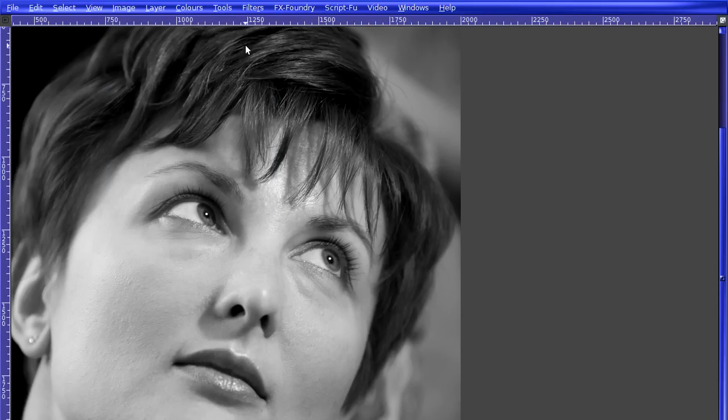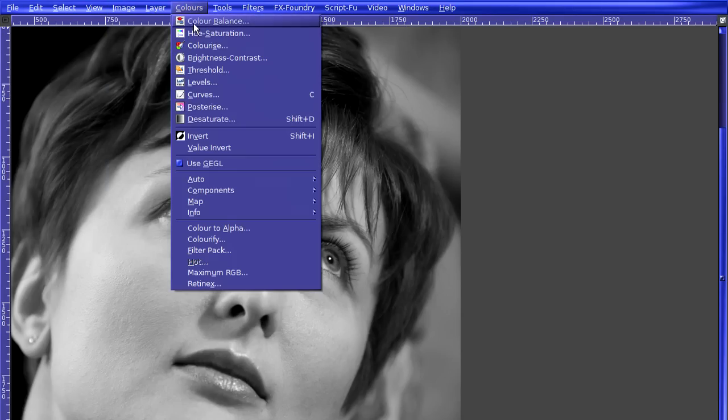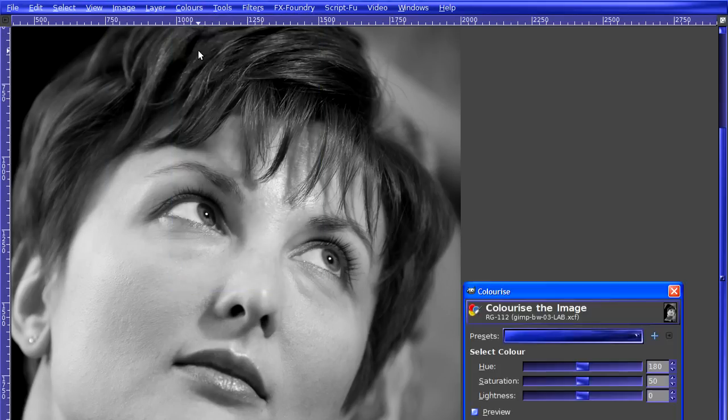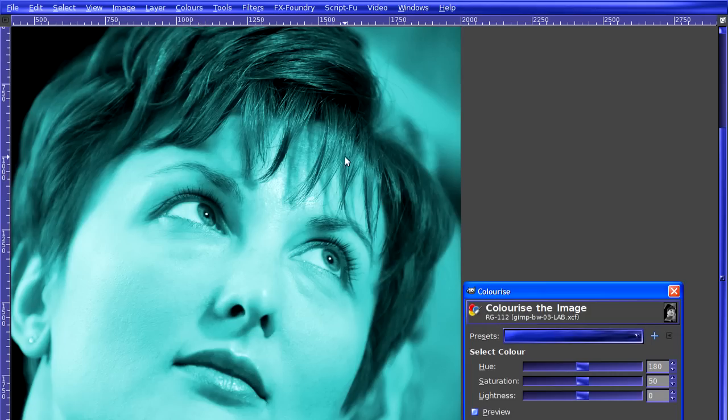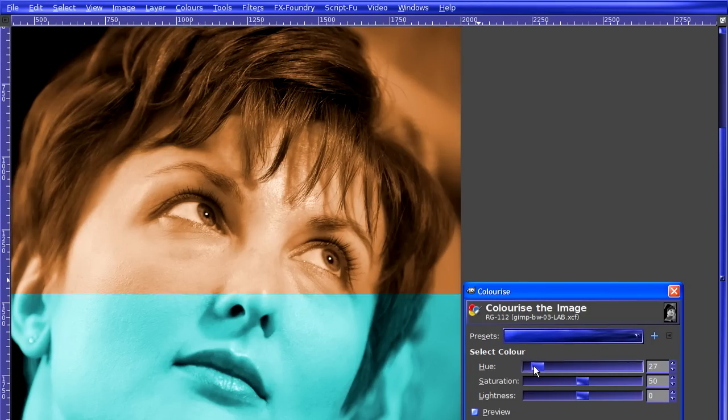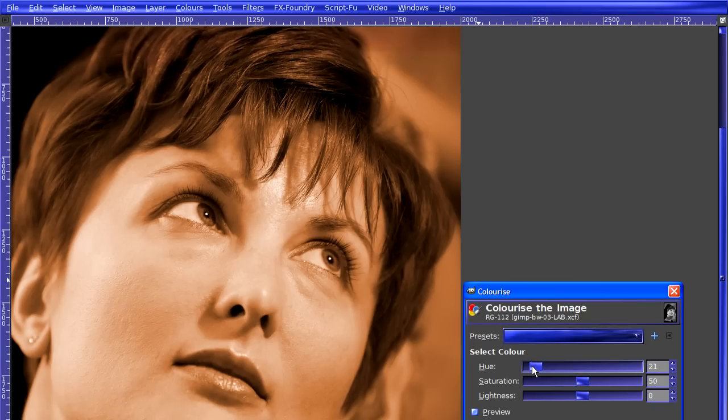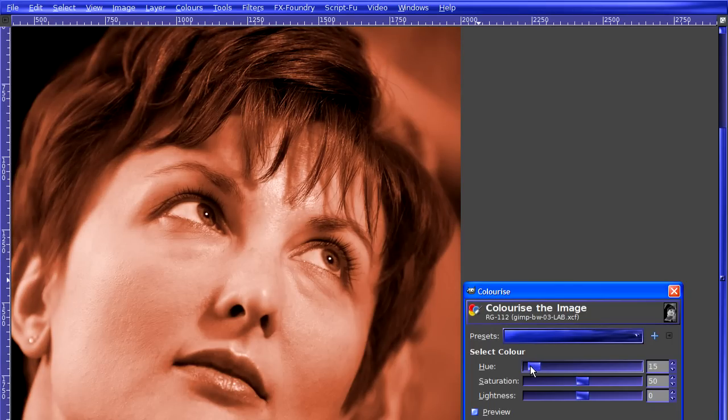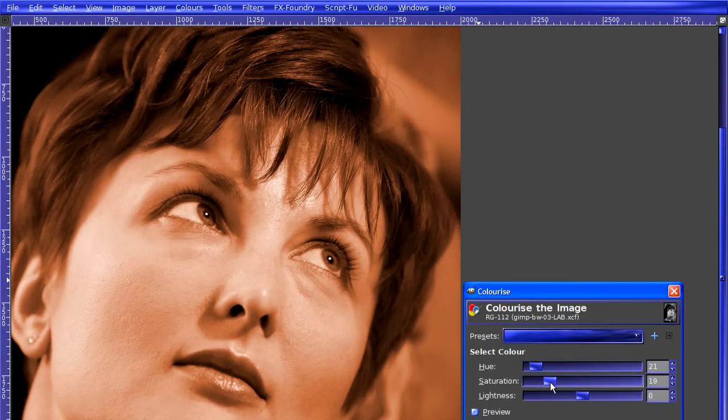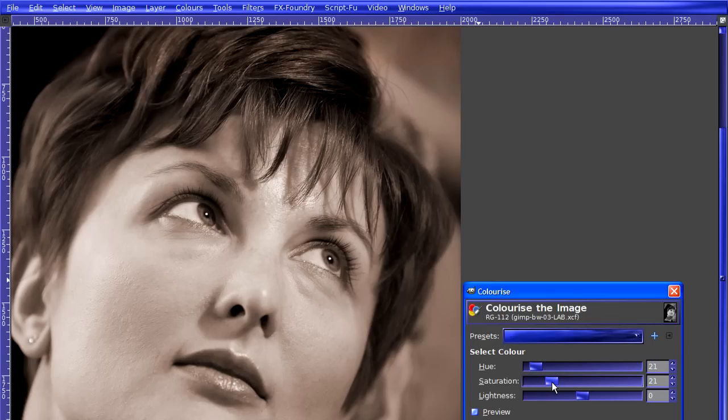To actually add a tint, we go to Colors, Colorize, and here I'm going to choose a warm hue, something in the low 20s, and I'm going to limit the saturation so that we get a tint rather than a full colorize effect. And the final image, I think, looks pretty decent.